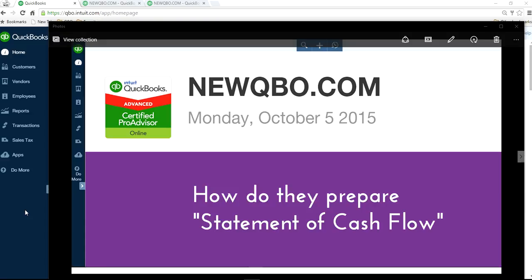Thank you for watching this video. In this video, I will focus on the Statement of Cash Flow and how to prepare it in QuickBooks Online.